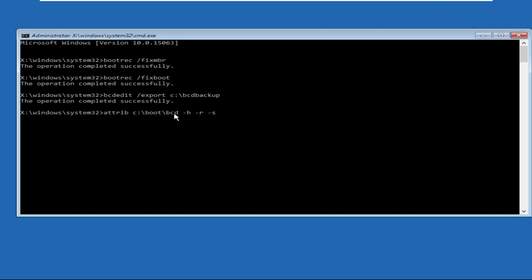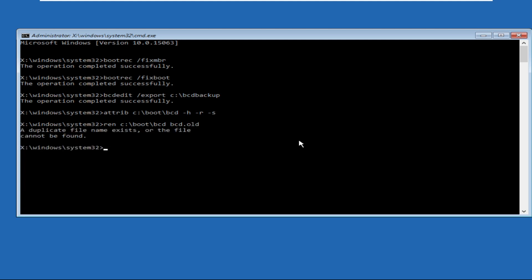Type: attrib c:\boot\bcd -h -r -s and hit Enter. Once done, type ren c:\boot\bcd bcd.old and hit Enter.